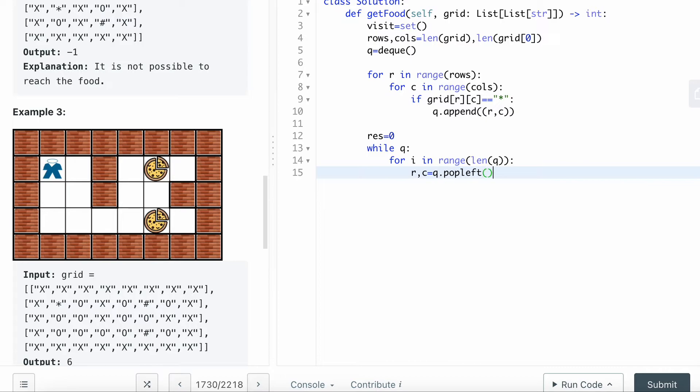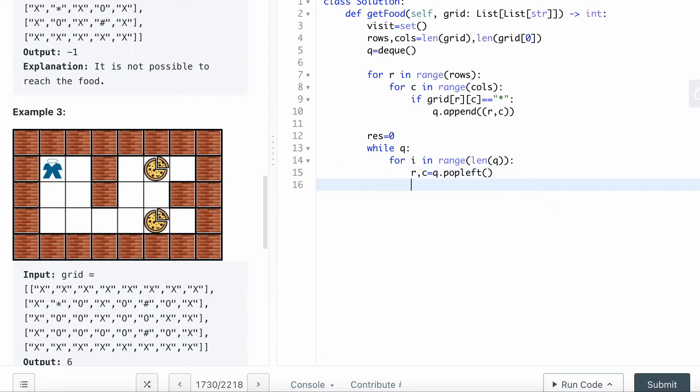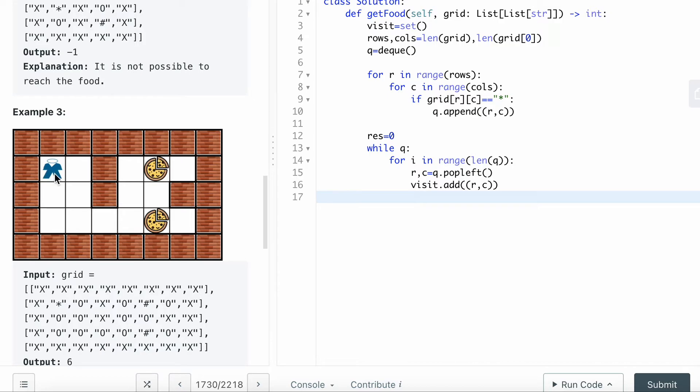Because I put your location here where you are, I want to start popping this location and add their neighbors. r,c - I already popped the location. Once I pop it, I want to say visit.add. I want to add the r,c to the visit set so I won't need to go through the cell again.